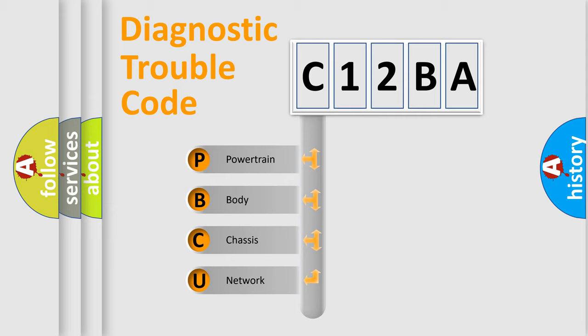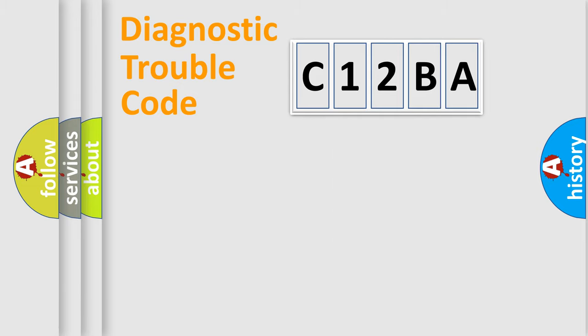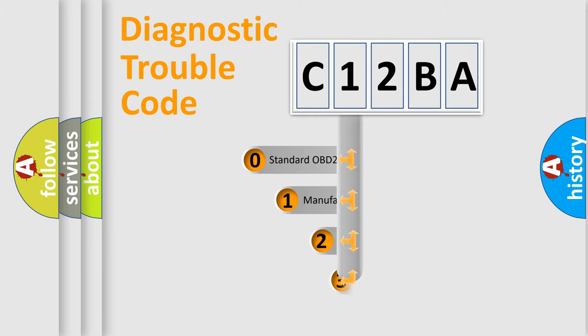We divide the electric system of automobile into four basic units: Powertrain, body, chassis, and network. This distribution is defined in the first character code.